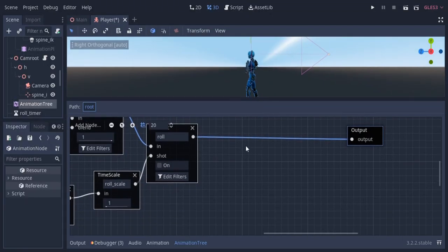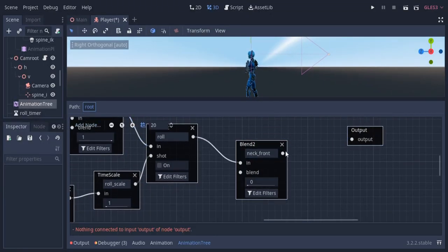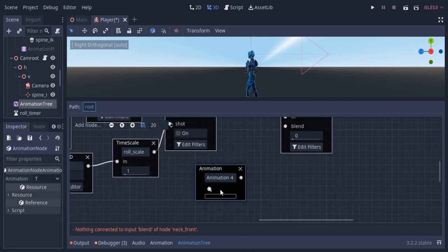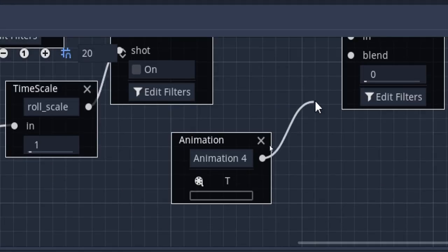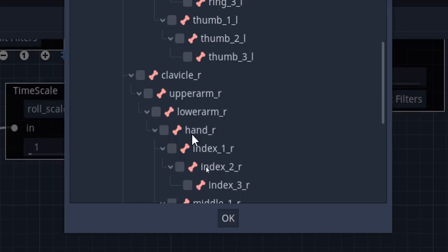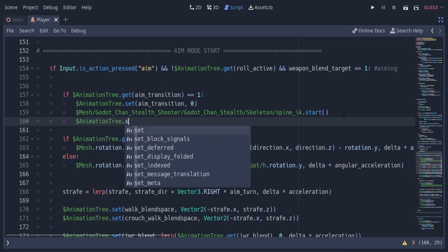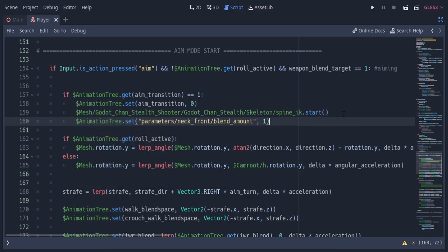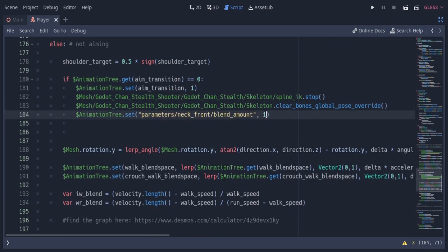To do that, I'm simply gonna add a Blend2 node and call it neck front. I'm gonna add an animation which is the T-pose of the player and connect it here. I'll enable filtering and enable the neck and head bone of the player. In the code, when going into the aiming state I'm gonna set the blend amount of neck front to 1, and in the not aiming state I'm gonna set it to 0.